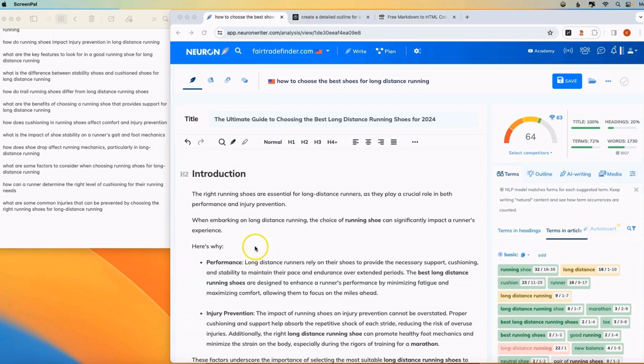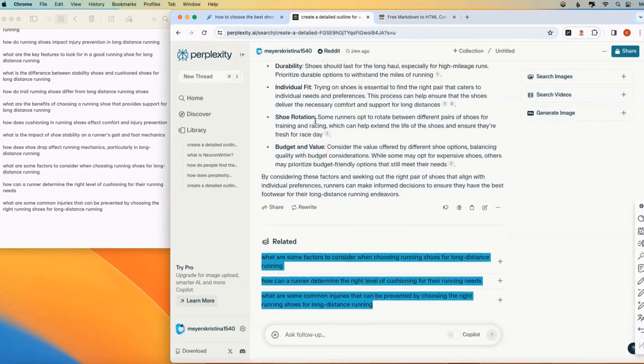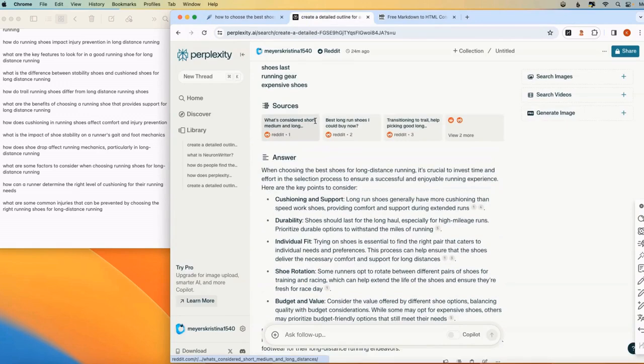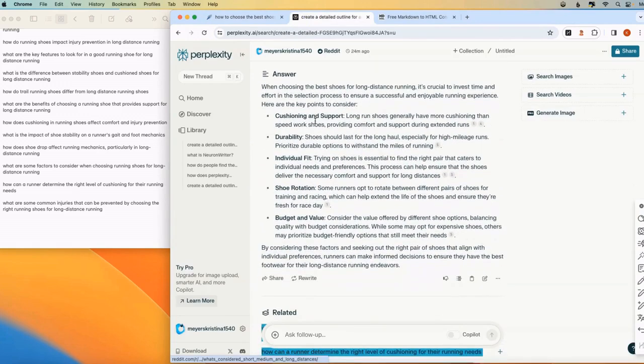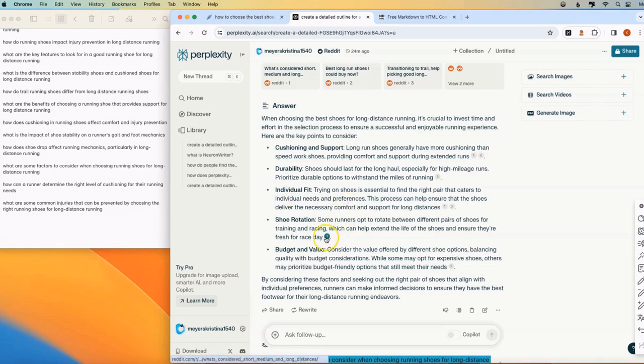An important thing to know about Perplexity is that as it's generating responses for you, I've found that sometimes it's actually pulling directly from its source material. And in order to make sure that you're not plagiarizing anything, what I do is after I get the core information from Perplexity,